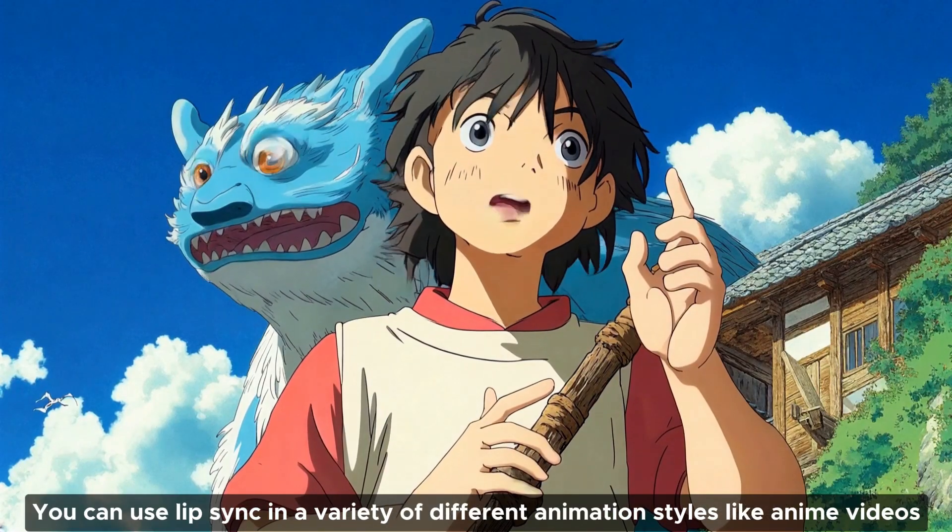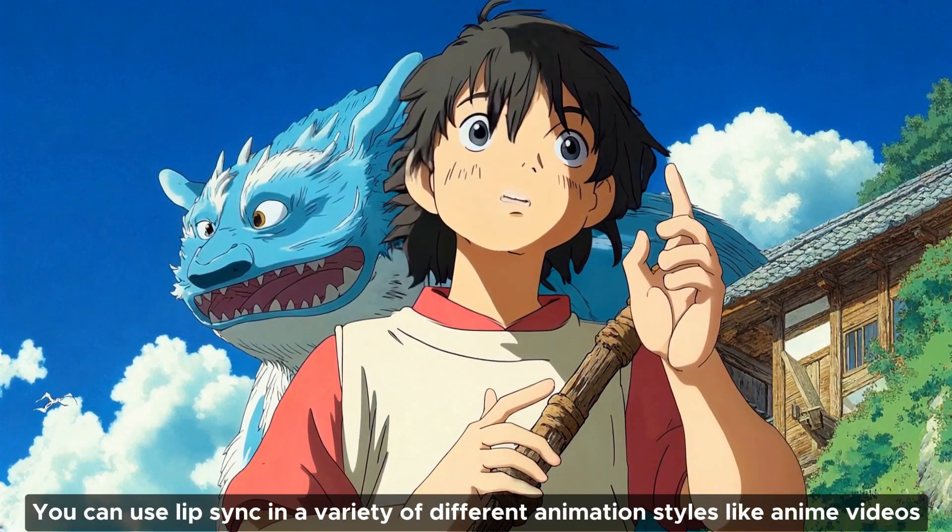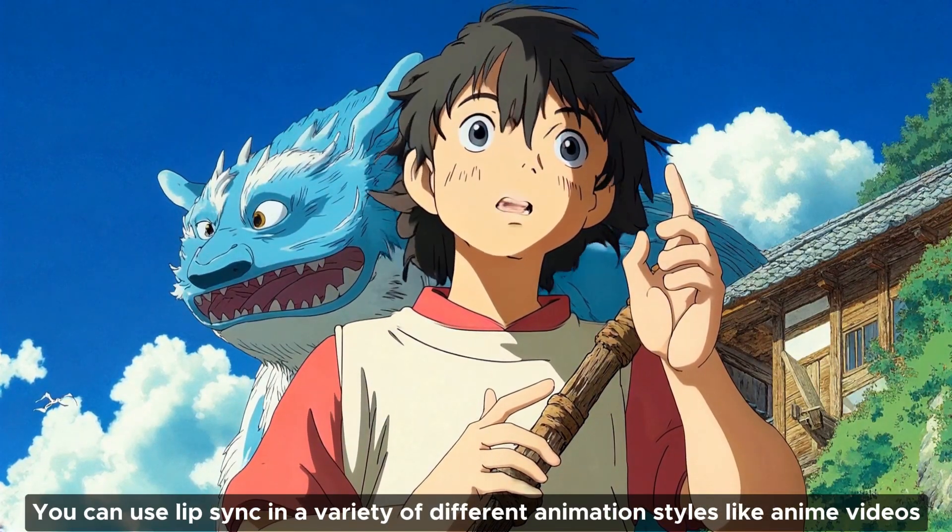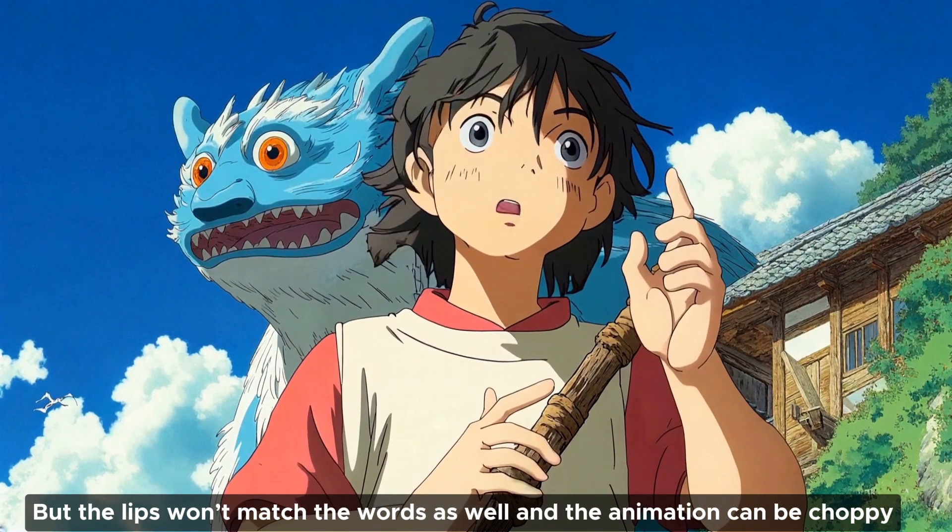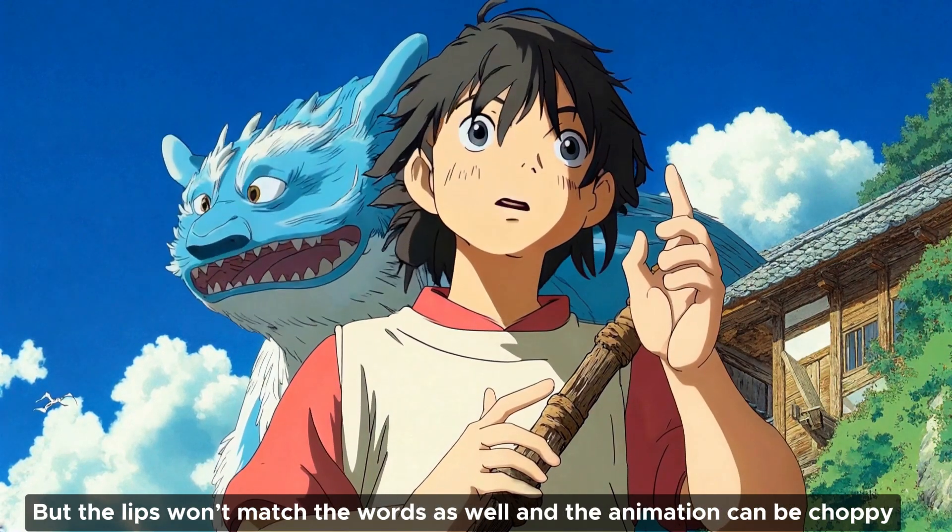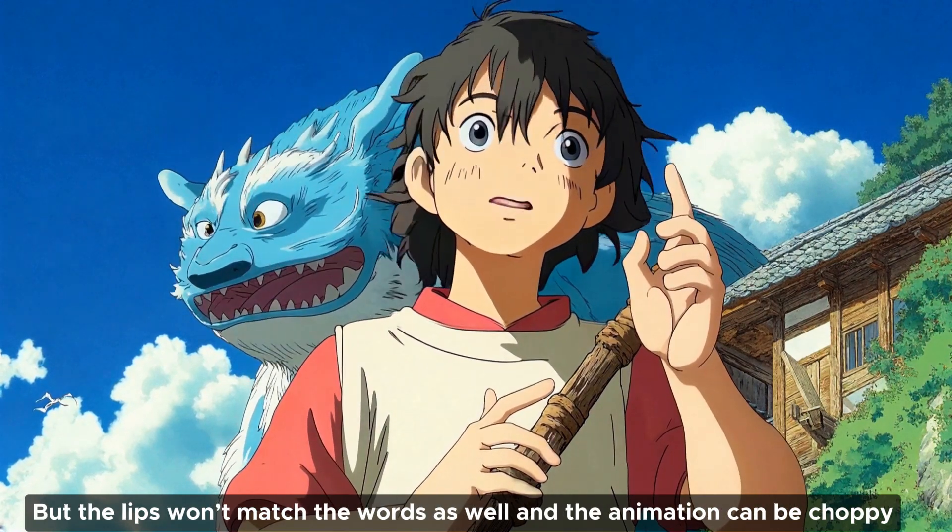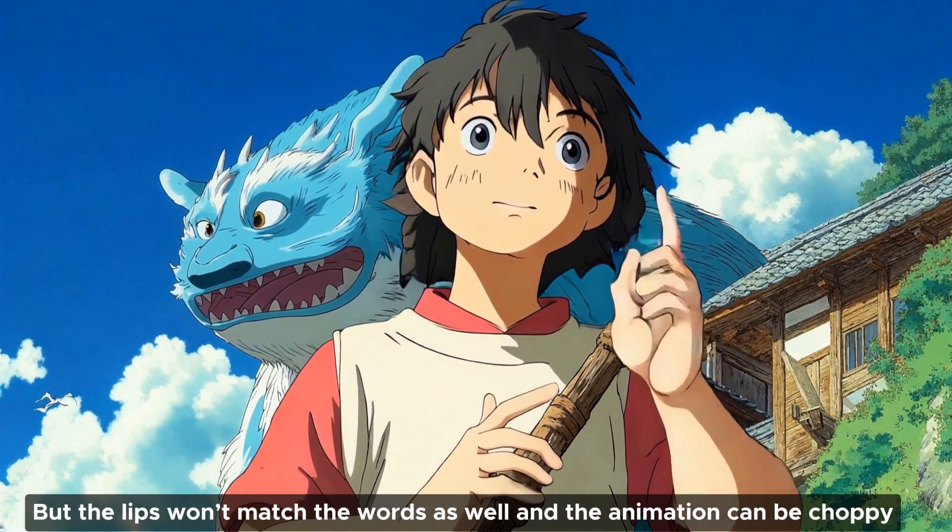You can use lip sync in a variety of different animation styles like anime videos, but the lips won't match the words as well and the animation can be choppy. To get the best results, you'll want to make sure that the characters don't move their head around too much in the videos.